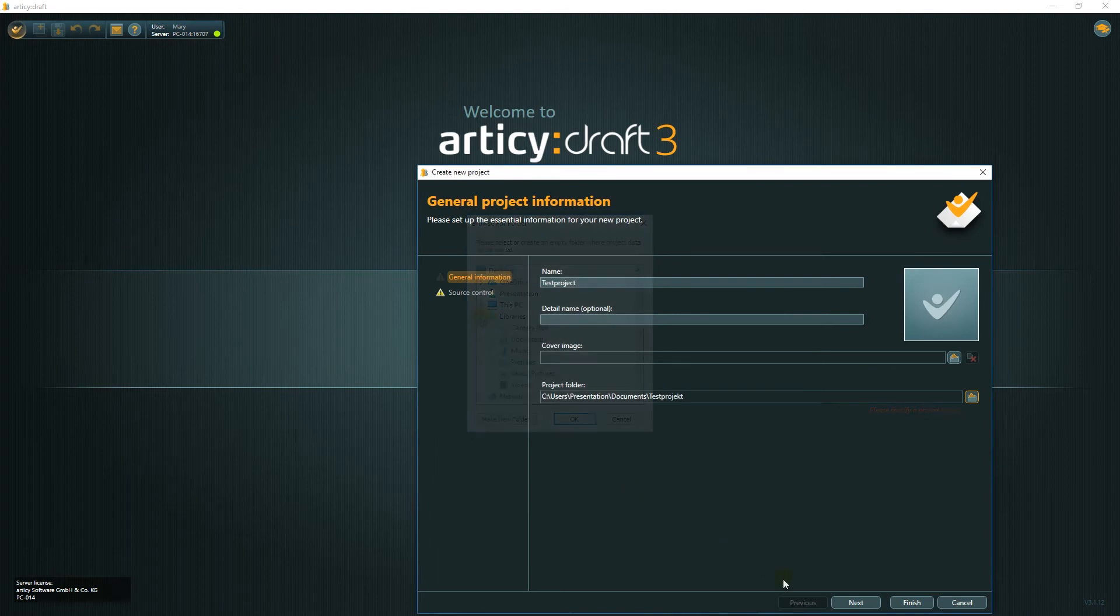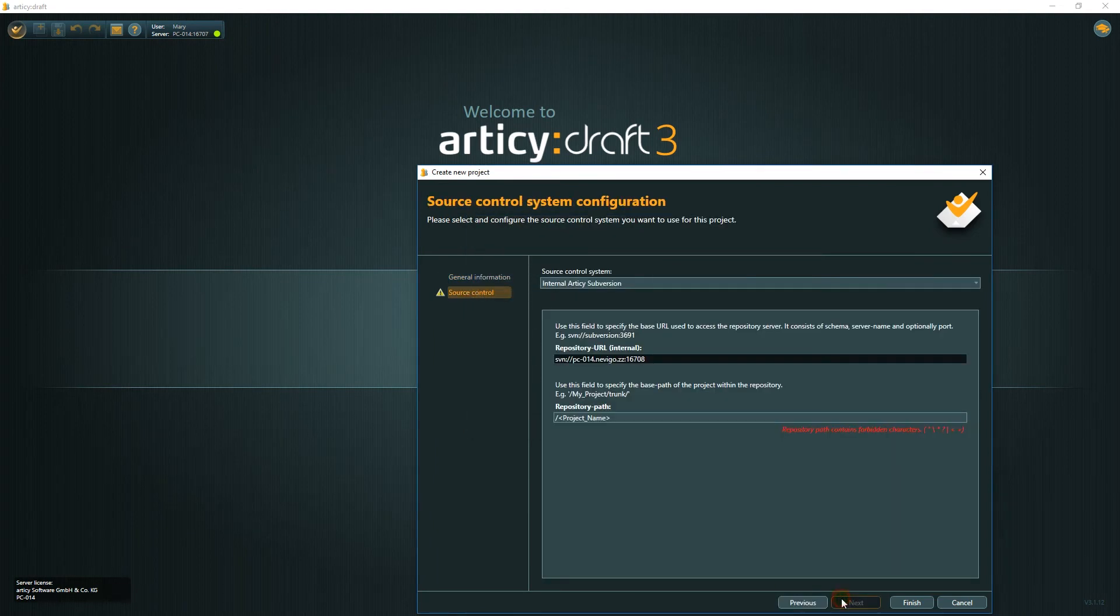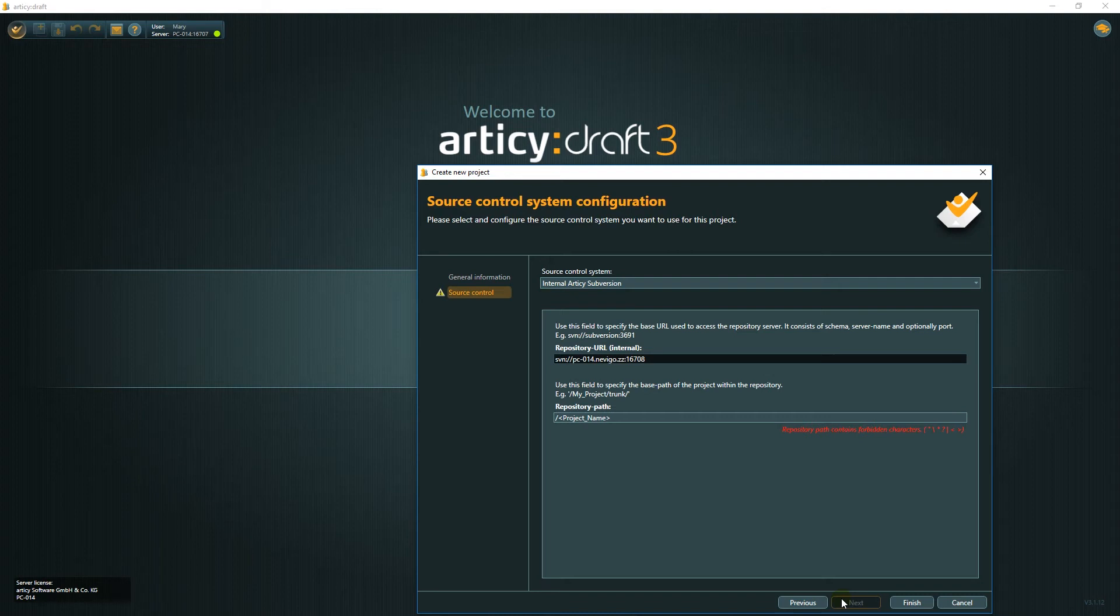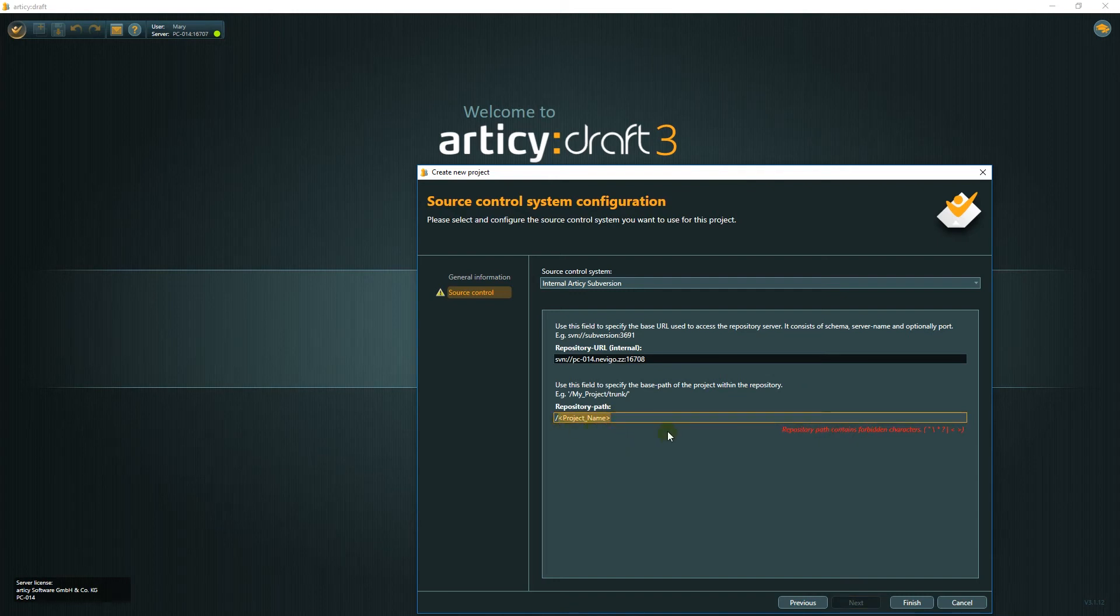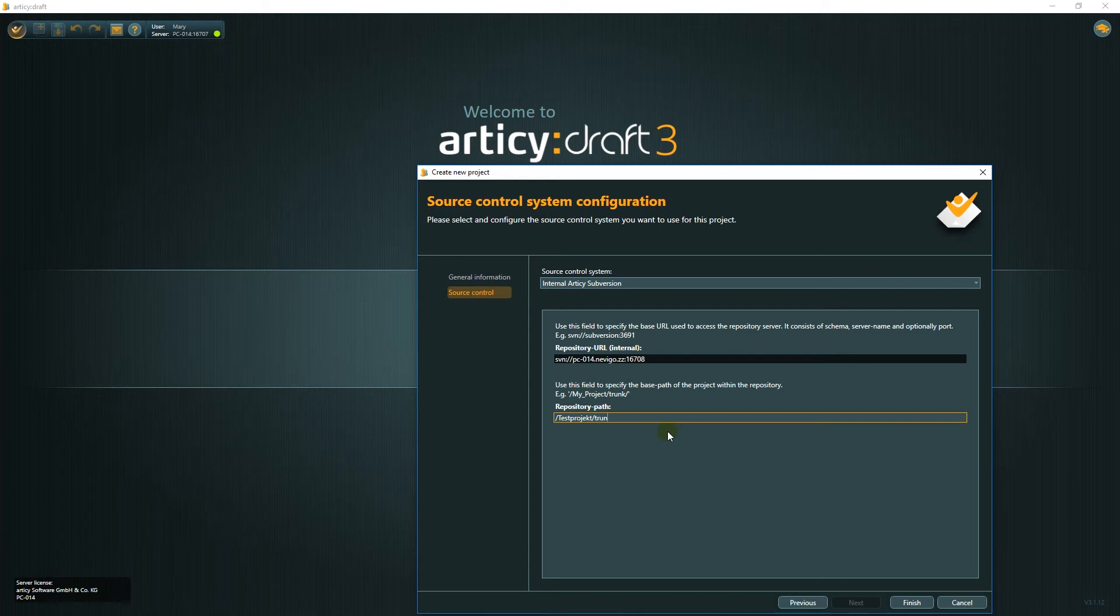Next is source control. We will be using the internal RTC subversion. It's easiest to set up and maintain. If you are planning to use Perforce or your own subversion, you need to enter the required information. For the RTC subversion, all we need to enter is a repository path. Now we can click finish to create and open the project.